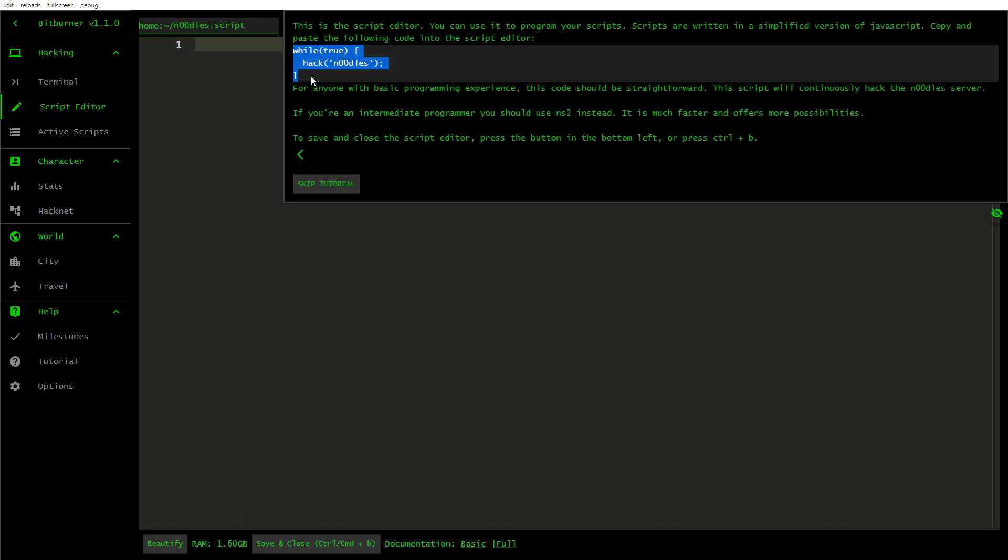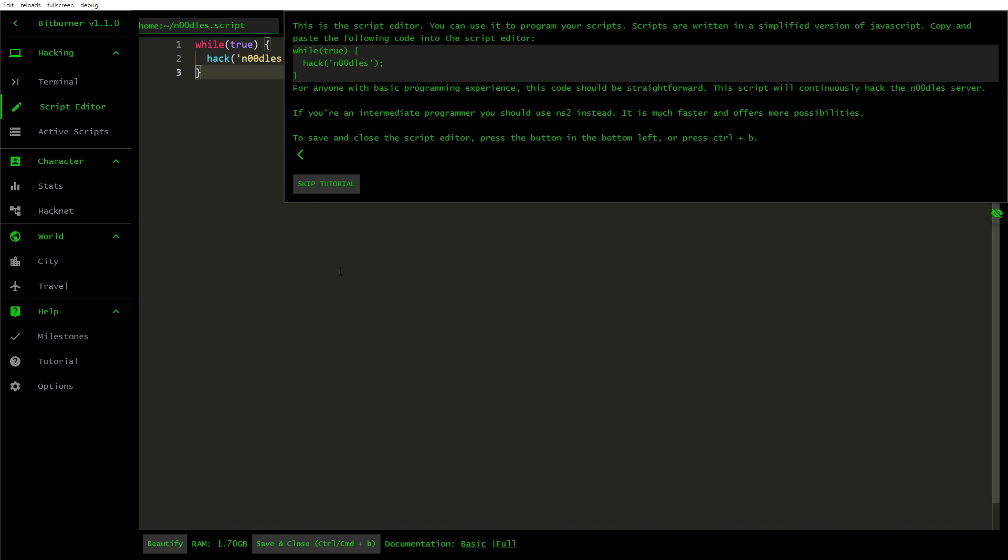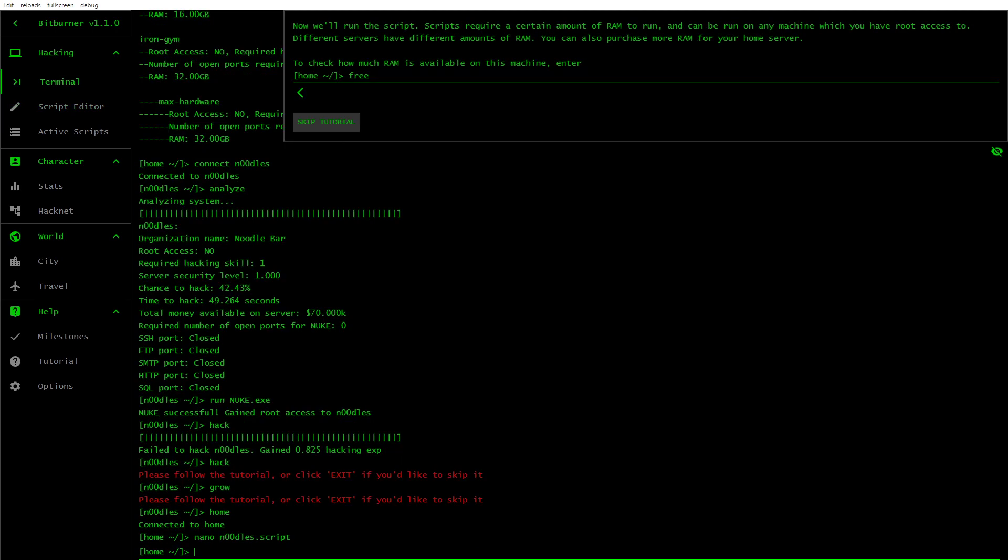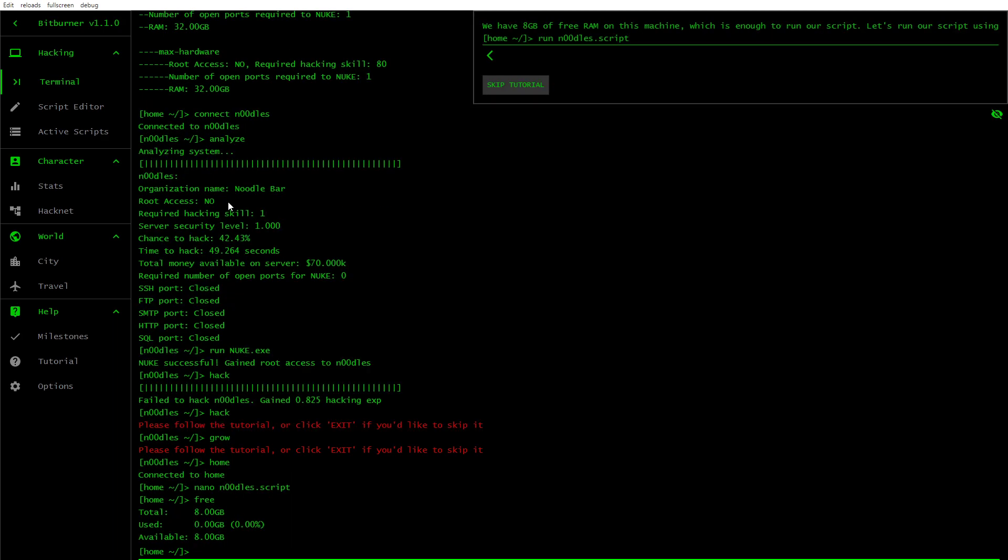Copy and paste the following code into the script editor. So they want you to copy and paste. For anyone with basic programming experience, this code should be straightforward. This script will continuously hack the server. If you are an intermediate programmer, you should use NS2 instead. It is much faster and offers more possibilities. To save and close the script editor, press the button in the bottom left or press CTRL-B. So you can just press CTRL-B and it will run the script. Scripts require a certain amount of RAM to run and can be run on any machine that you have root access to. Different servers have different amounts of RAM. You can also purchase more RAM for your home server. To check how much RAM is available on this machine, you enter free. We have 8GB of free RAM on this machine, which is enough to run our script. Let's run our script using run noodles.script.